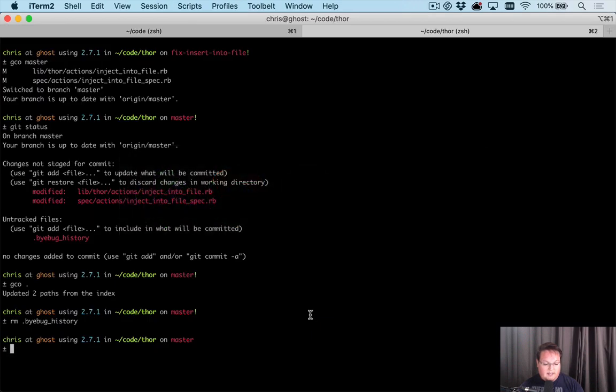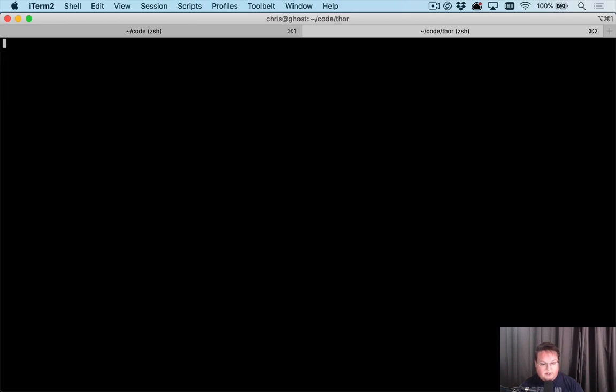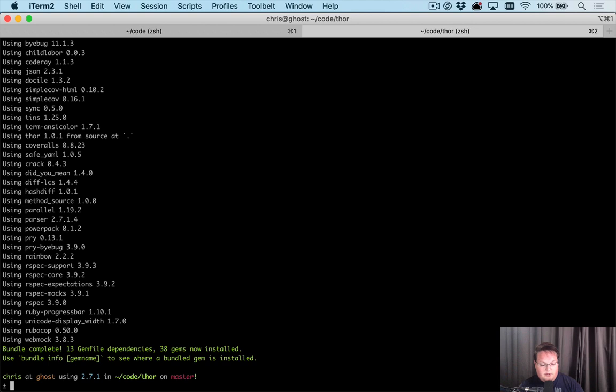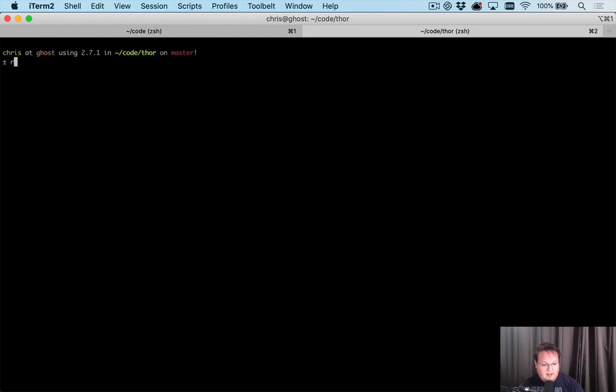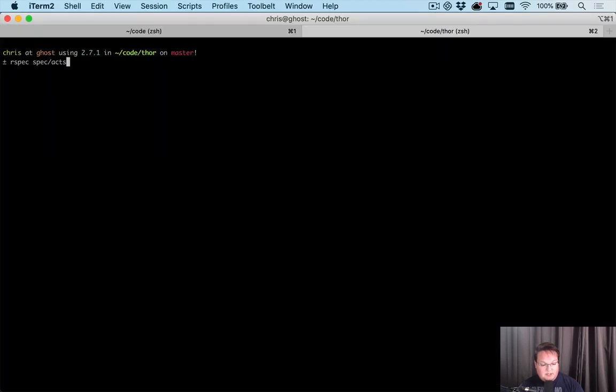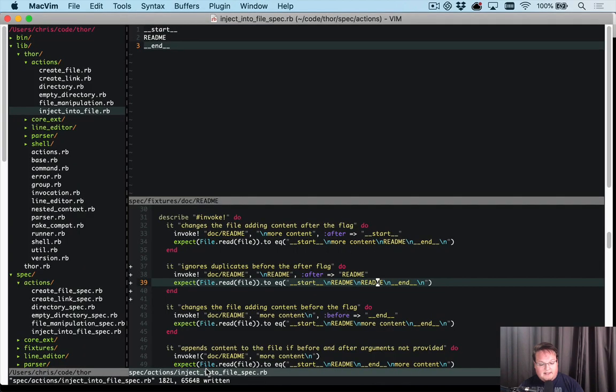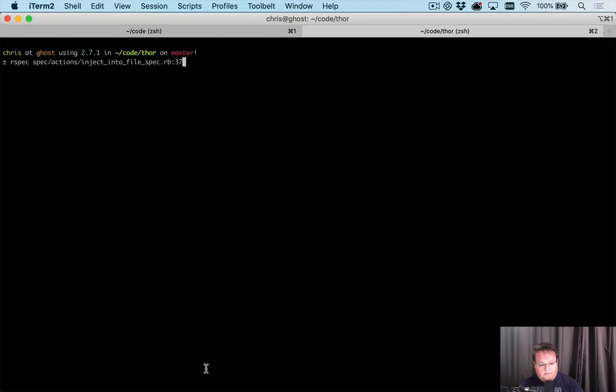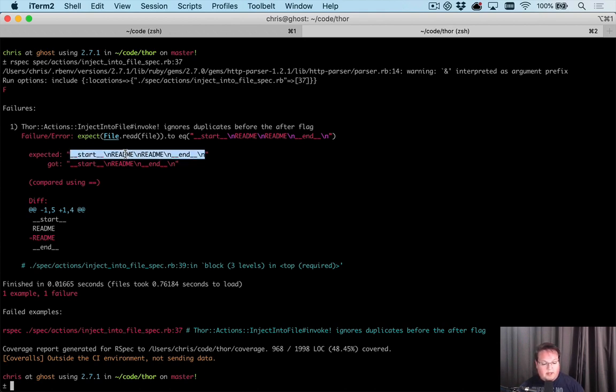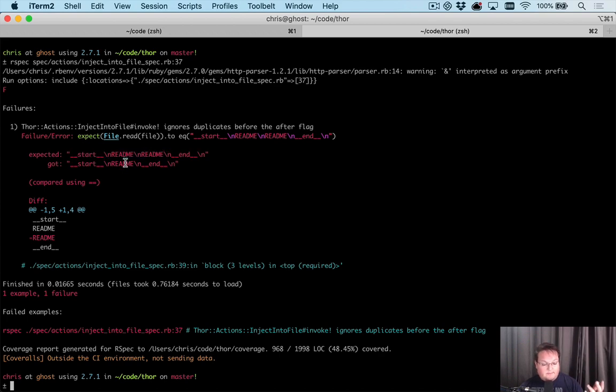So for our version of this, what if we tried to insert another readme line after the first readme line? Seems reasonable. So we could say readme and readme and we would expect to have the two mentions of readme here. And we can then go into our local directory and run bundle to install the dependencies. Because we're running our spec, we can simply say rspec and the file name, which is actions inject into file spec, and we can give it the line number for our test, which is line 37. Now this is going to fail because we expected it to have the duplicate lines in there of readme and readme, but it only got one.